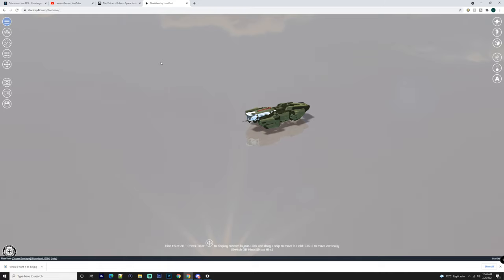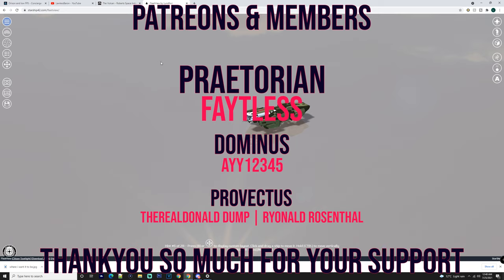Thanks to Fateless, who's Praetorian, A12345, the Real Donald Dump, and Reynold Rosenthal.